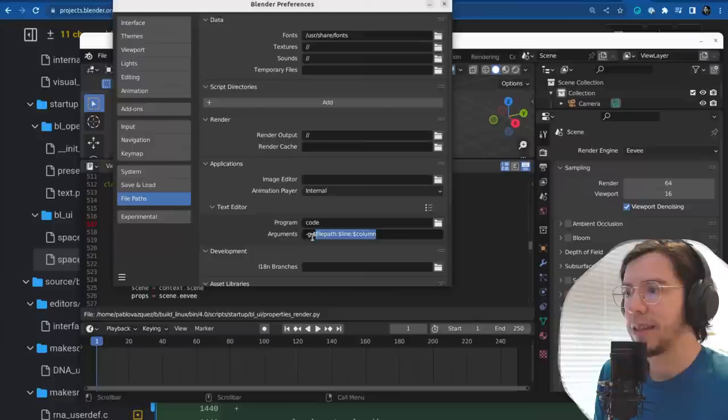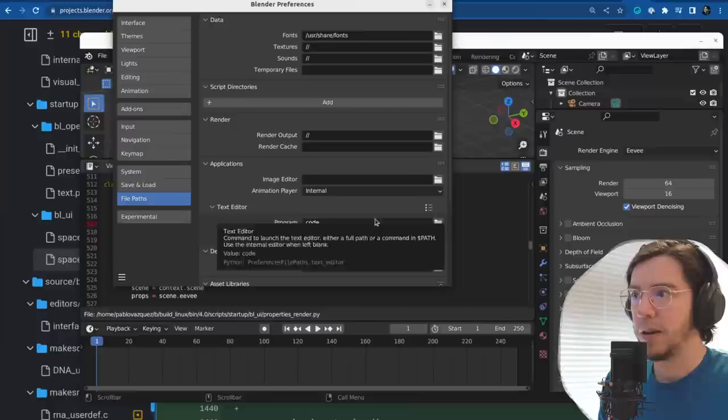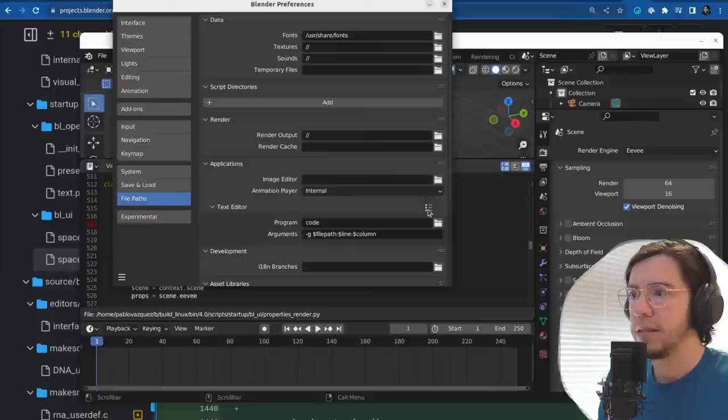It works with any text editor — you literally set the path. And these are the variables you can use: file path, line, and column. So it should work with any text editor.